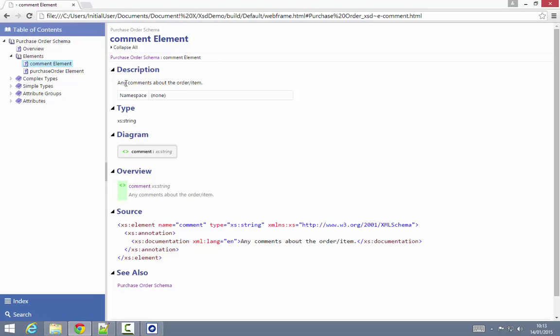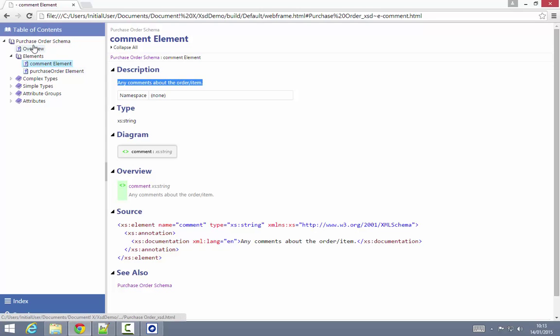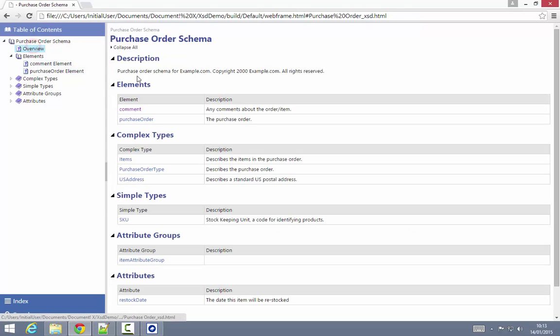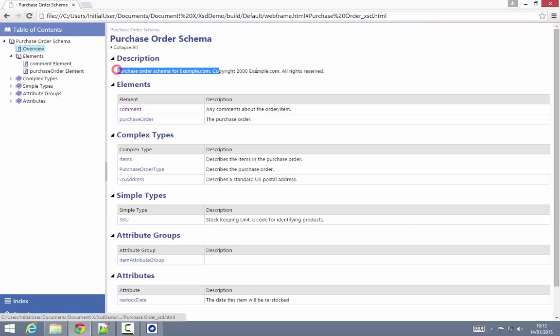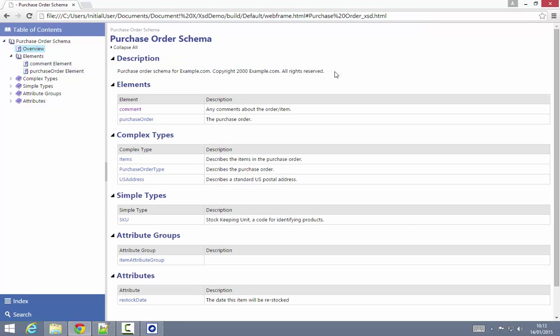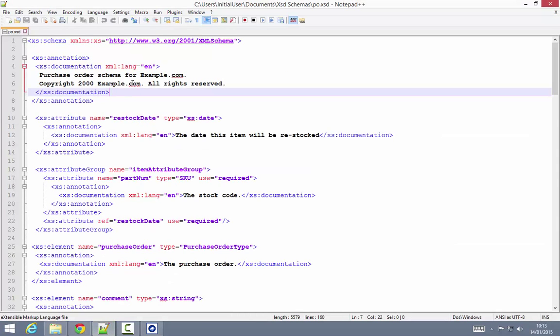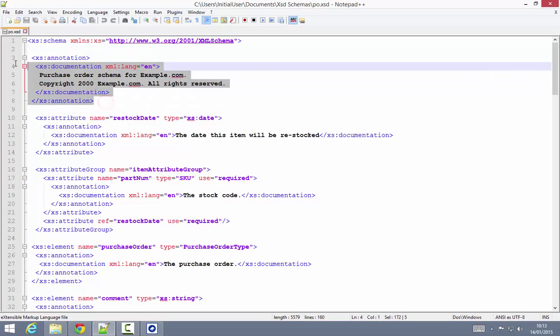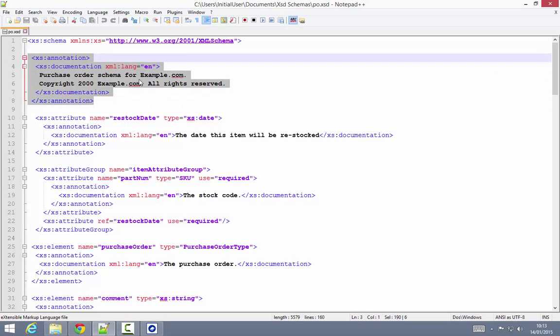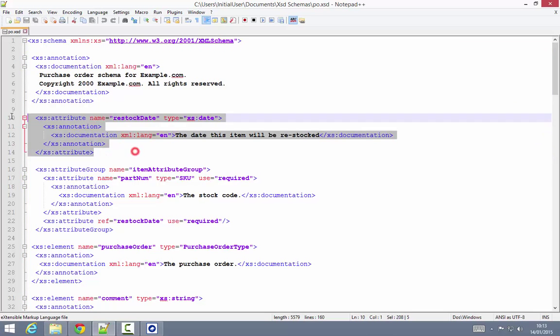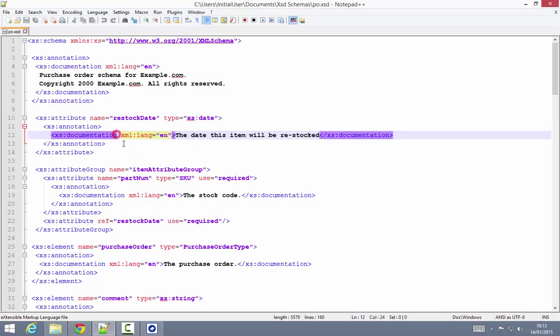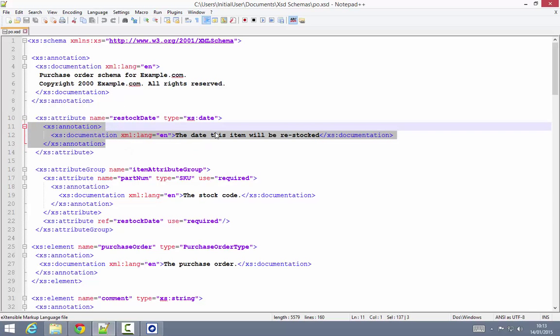You might be wondering where this descriptive content that I can see already within my generated output is coming from. The answer to that is that it originates from annotation elements directly within the schema itself. So just to illustrate, this is the source for the XSD schema I'm documenting, and you can see within here, the person who authored this schema has added annotation elements to pretty much every element within the schema.